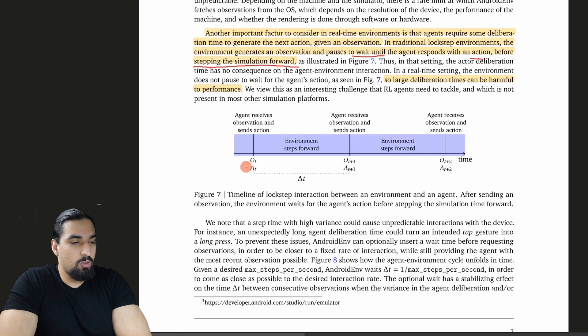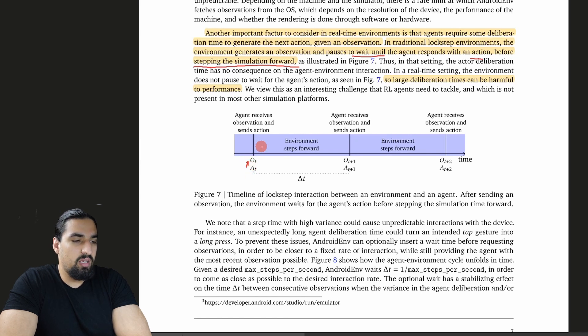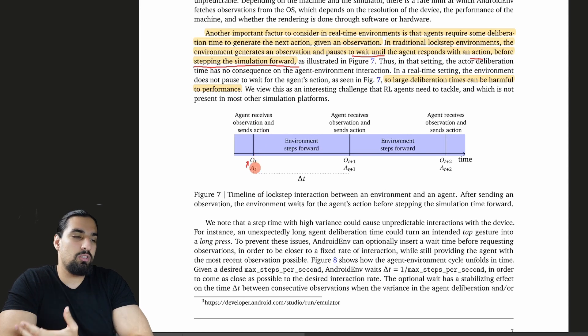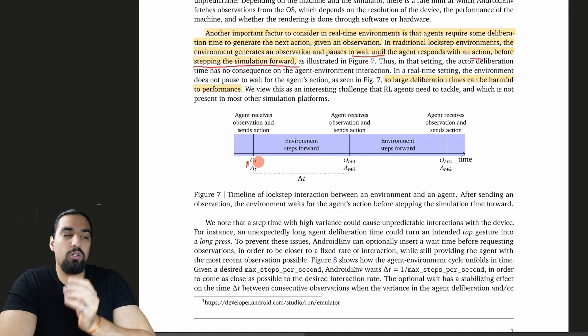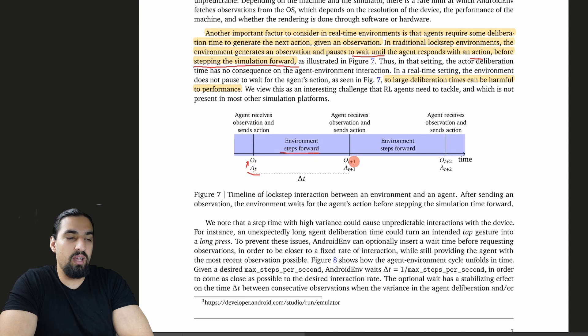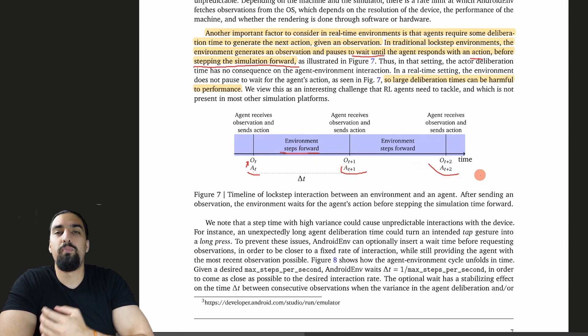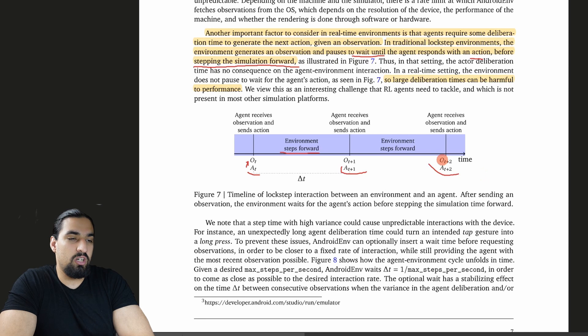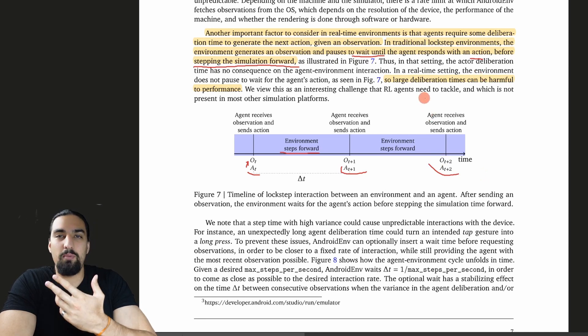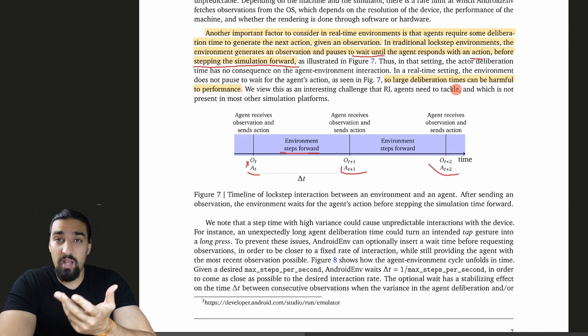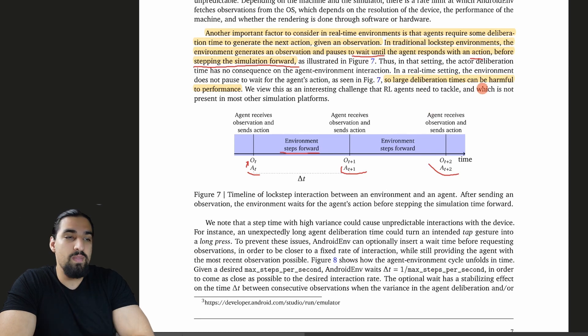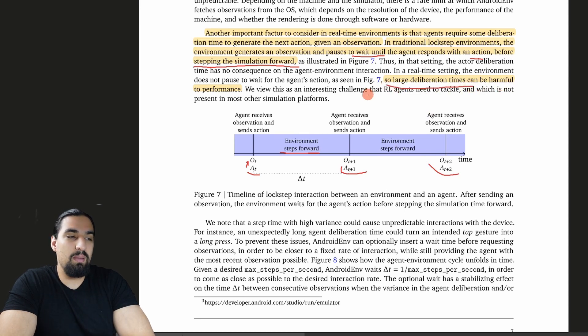In traditional lockstep environments, the environment generates an observation and pauses to wait until the agent responds with an action before stepping the simulation forward. The diagram is here. Once you get the observation, they compressed the deliberation time because it doesn't matter. Once you compute it, you issue an action and then the environment steps forward. You can see there are no problems here.